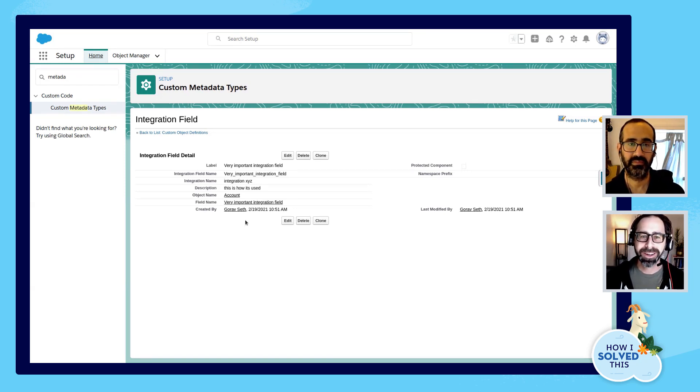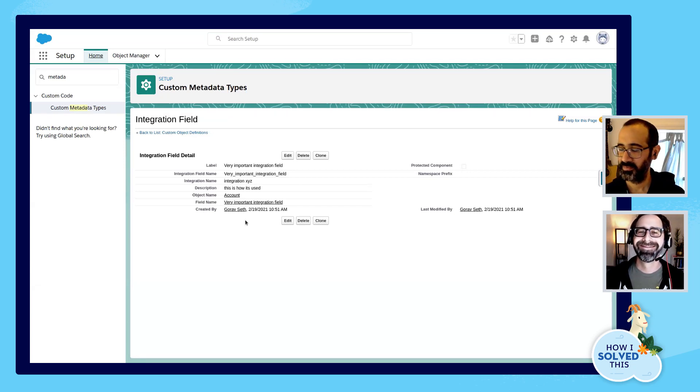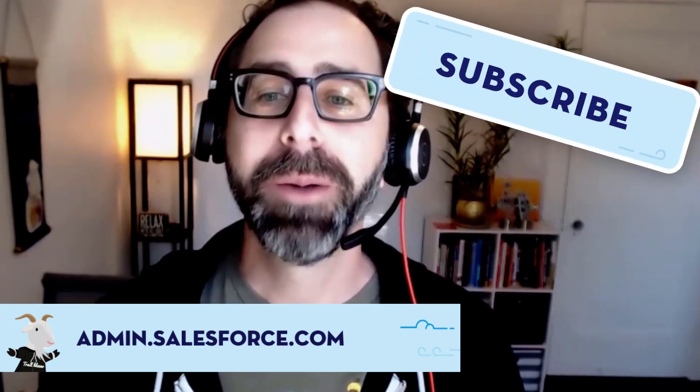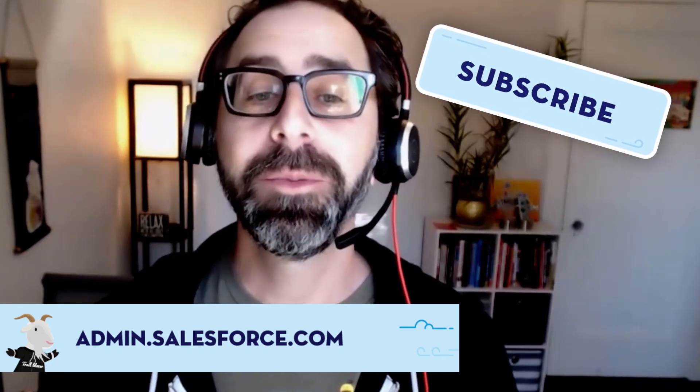Thank you so much for joining us and sharing your creative solution with everyone today. Thanks, Mark. If you want to read more about awesome admins just like Gaurav, head on over to admin.salesforce.com. Remember to subscribe to our channel here on YouTube so you can join us for more episodes of How I Solved This. And if you have a good story of how you solved a business problem at your org, please let us know. Reach out to us on Twitter at SalesforceAdminsNoI or on the Trailblazer community. See you next time on How I Solved This.